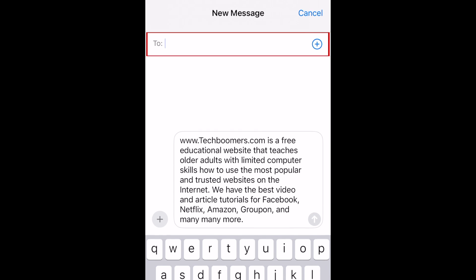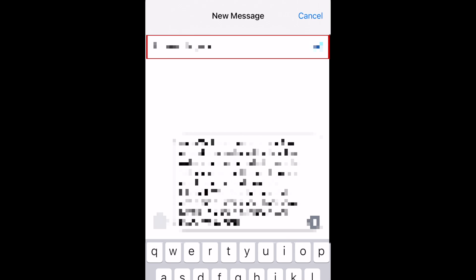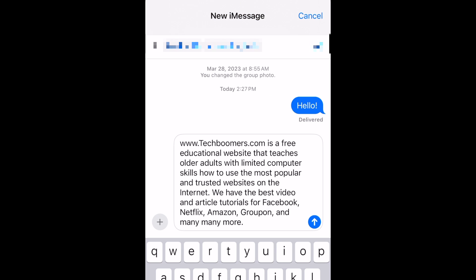Type in the name of the person or group you want to forward this message to. If you like, you can add to the pre-copied message to indicate where you're forwarding it from. When you're ready, tap the arrow next to the message text box to send it.